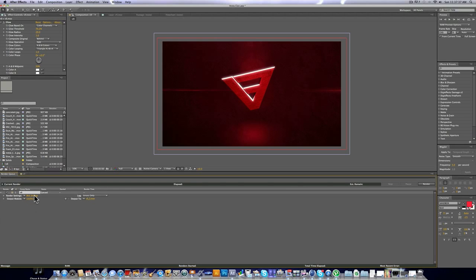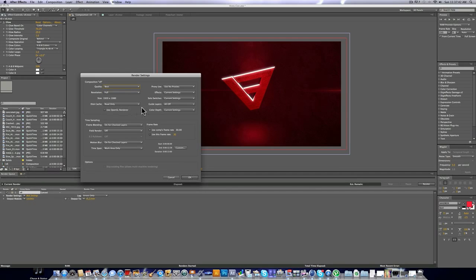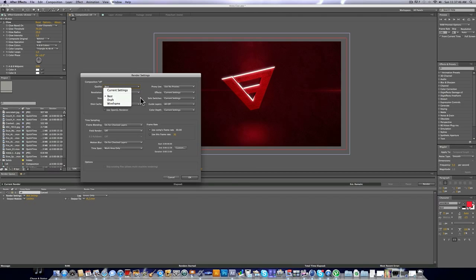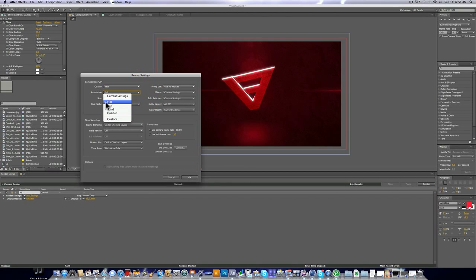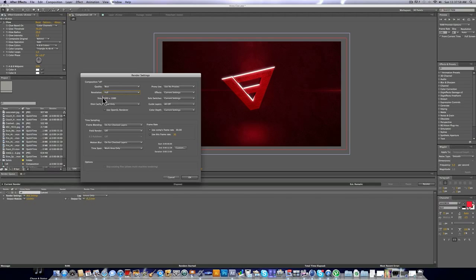So we're going to start out by clicking on Best Settings next to Render Settings. And it should automatically be on the right settings, but in case it isn't, you're going to want the quality at best. You're going to want the resolution at full. And you're going to make sure that your size matches the size of your intro. So for me it's 1920x1080, but I know for a lot of you it will be 1280x720. Alright, so I'm going to click OK for that.